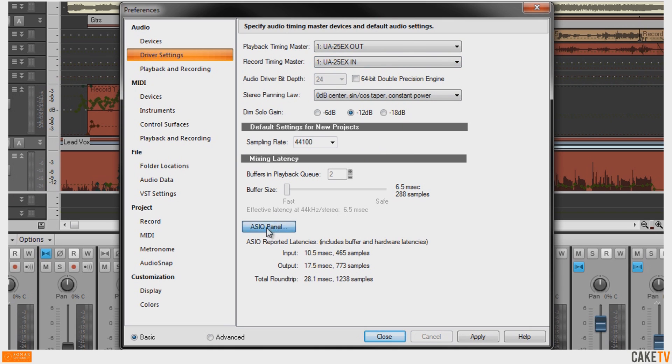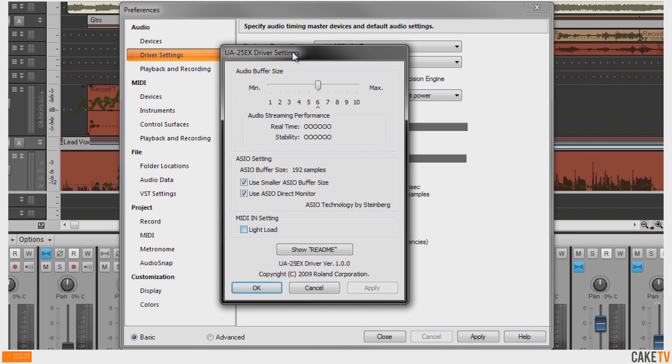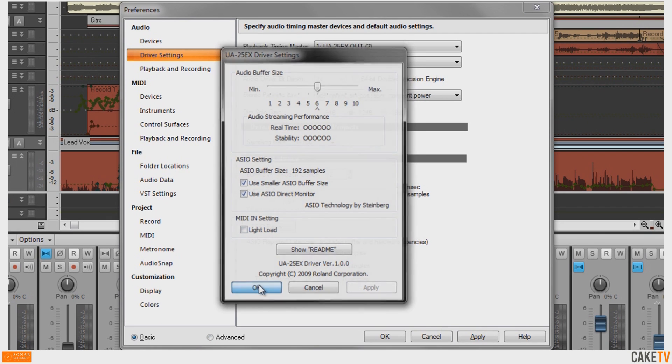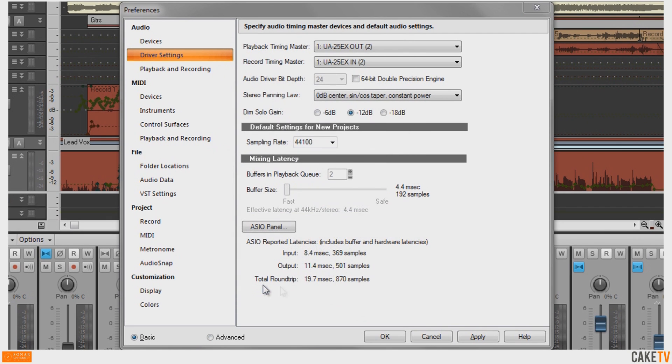Lastly, hit the ASIO panel button to access the audio buffer setting for your device. The appearance of this window will vary with different devices. Experiment with the audio buffer size to achieve the lowest latency and best performance for your system.